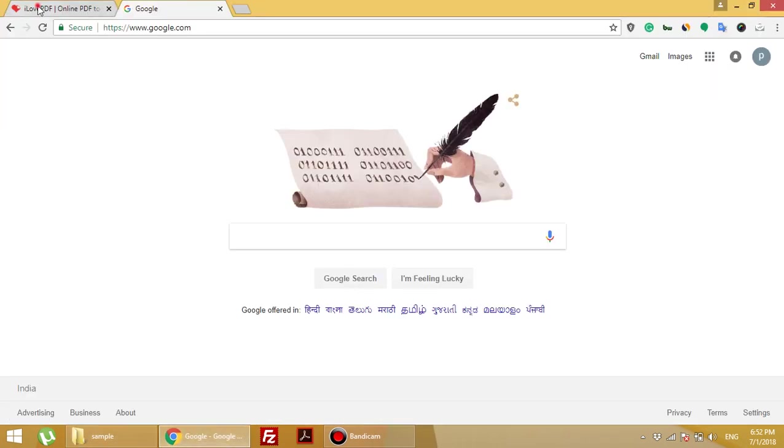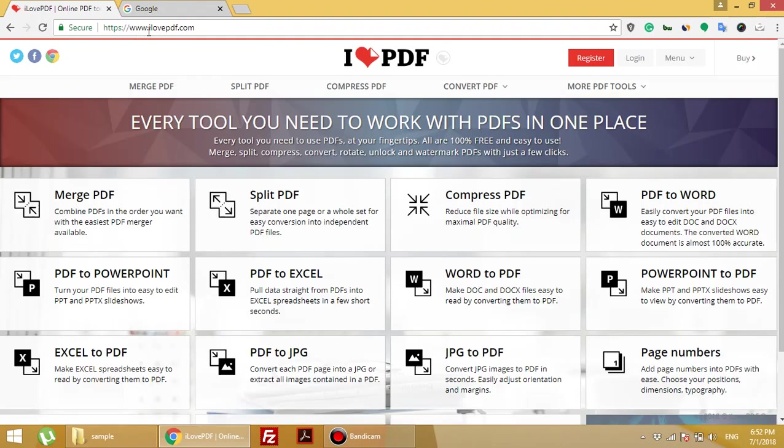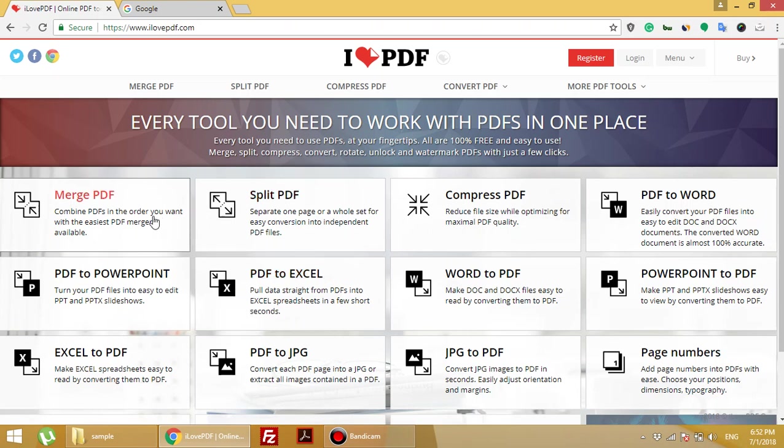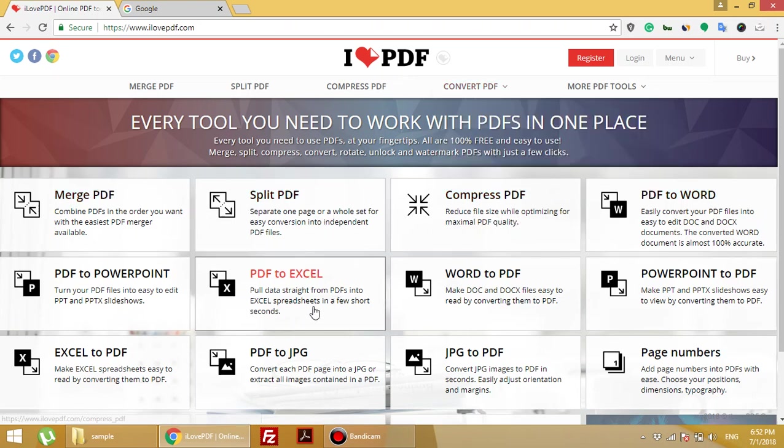Check out the ilovepdf.com link - just type ilovepdf.com in Google. Here you can see that ilovepdf provides merge PDF, split PDF, compress PDF, PDF to Excel service, and all kinds of services provided by ilovepdf.